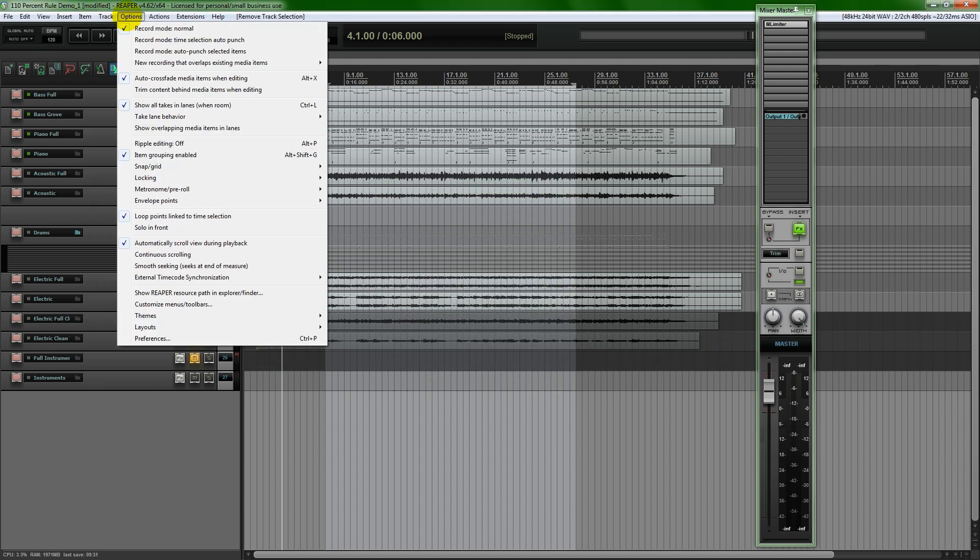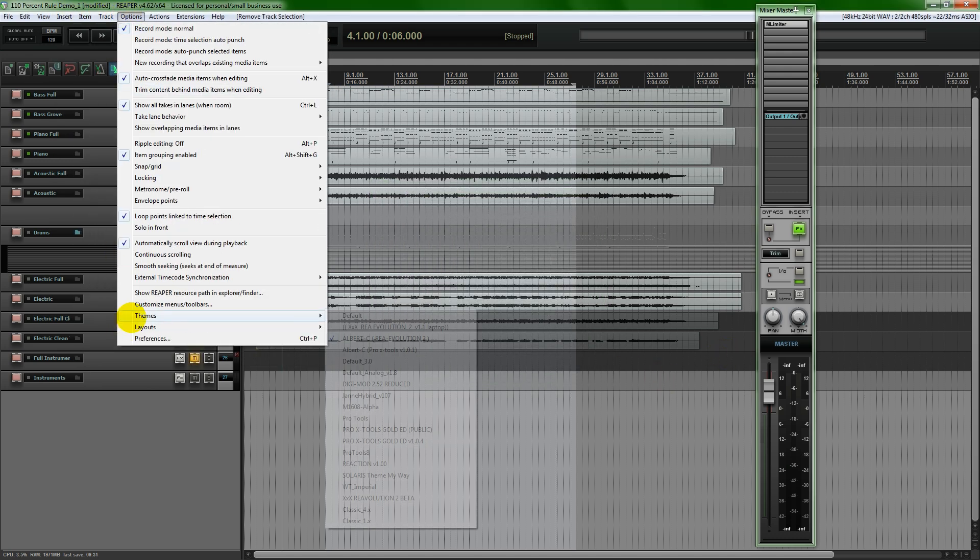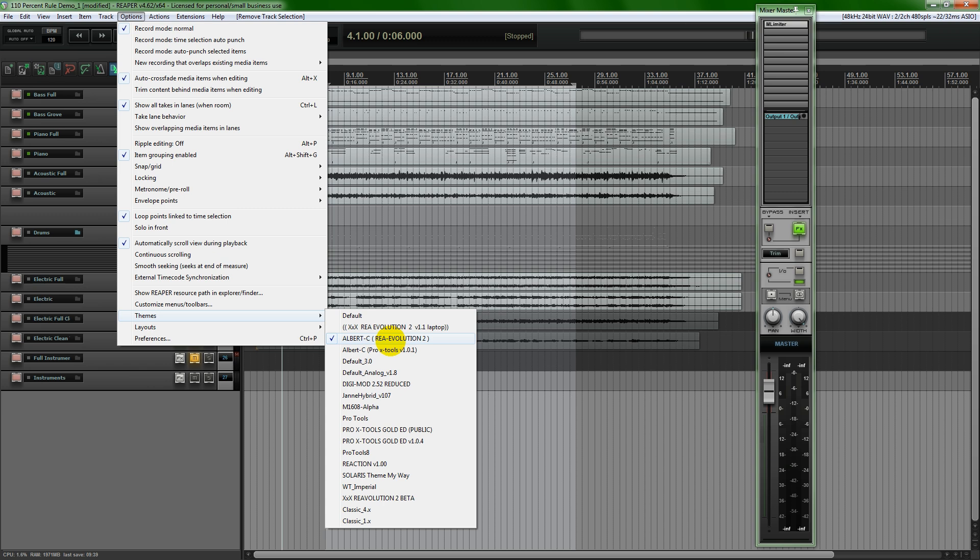From there, the theme that I'm using, if you go over here to options and themes, I'm using the Albert C. Re-Evolution which is version 2, and I'll put a link to that in the description of this video.